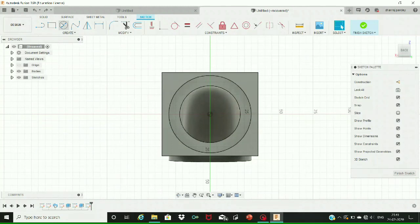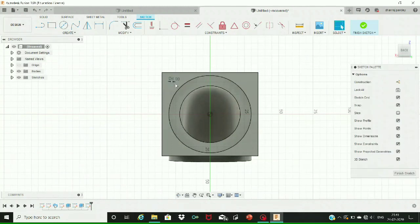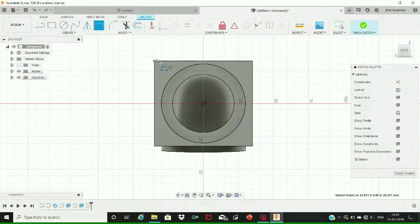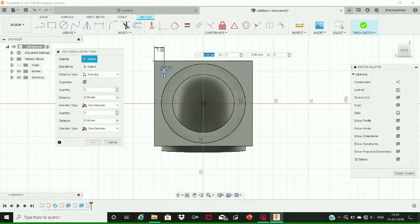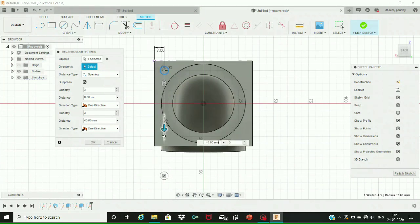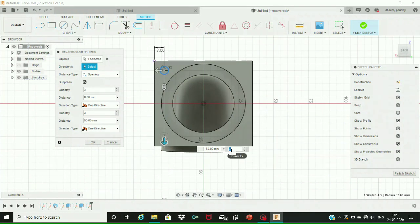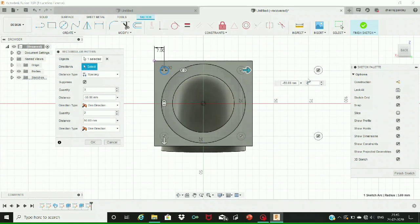Now we need to extrude the circular part by dragging it down to 10 millimeters distance. By revolving the design you can get a rough idea to carry out further actions. After extruding the circular part, the design looks like this. Next, create a circle of six millimeters diameter over the circular base that we just extruded. To adjust the circle, click on the dimension command and set it to seven millimeters distance from the center of the circle.